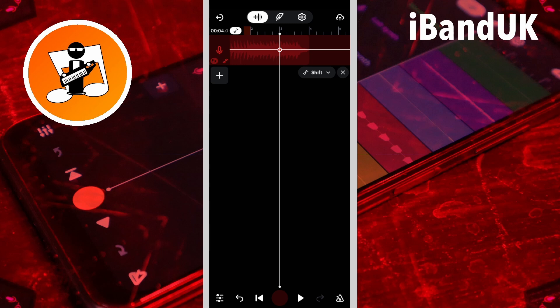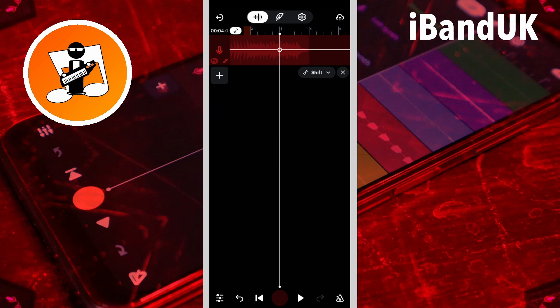Next, drag your finger across the screen to move the track position marker line to where you want the tape stop effect to end. Here I will move it right one bar measure.